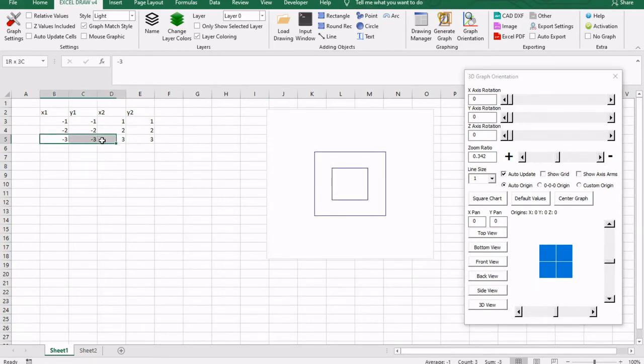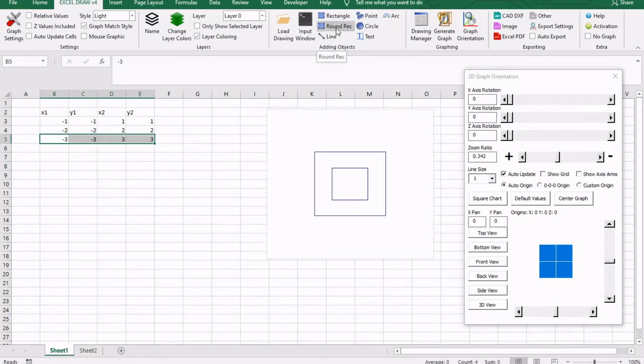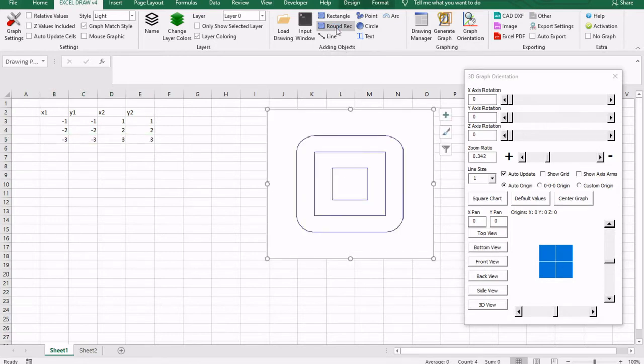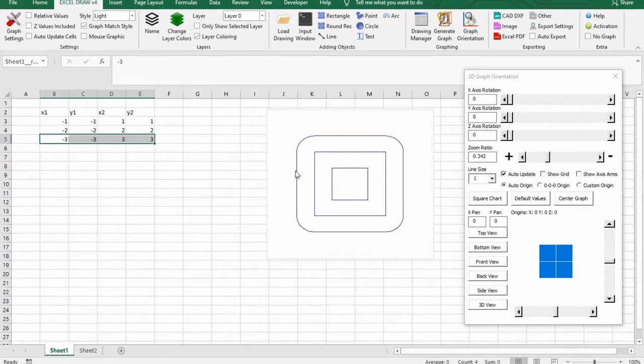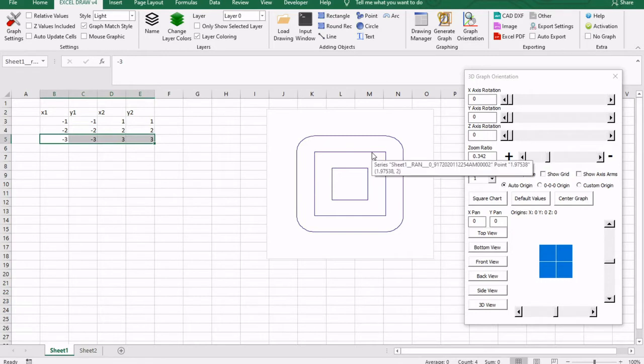So what about the third one? Well, what I drew the third one for was so I could show you the rounded rectangles. Excel Draw does actually have rounded objects, such as rounded rectangles. And you select that, it will give you a rectangle that is rounded. And all of this can be exported into AutoCAD, which I'll show you in a minute.